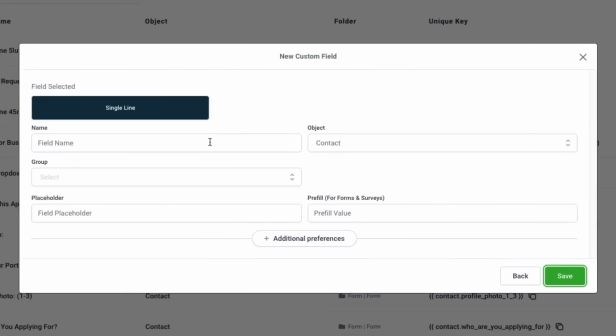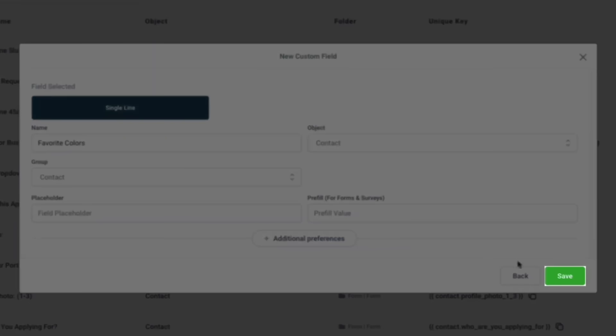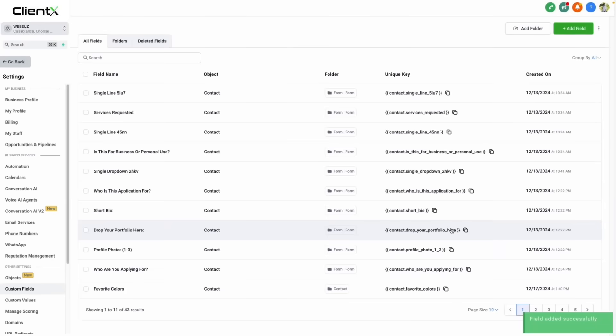On this screen, we can give our field a name, then click save. Now that we've done this, we can successfully map that information.